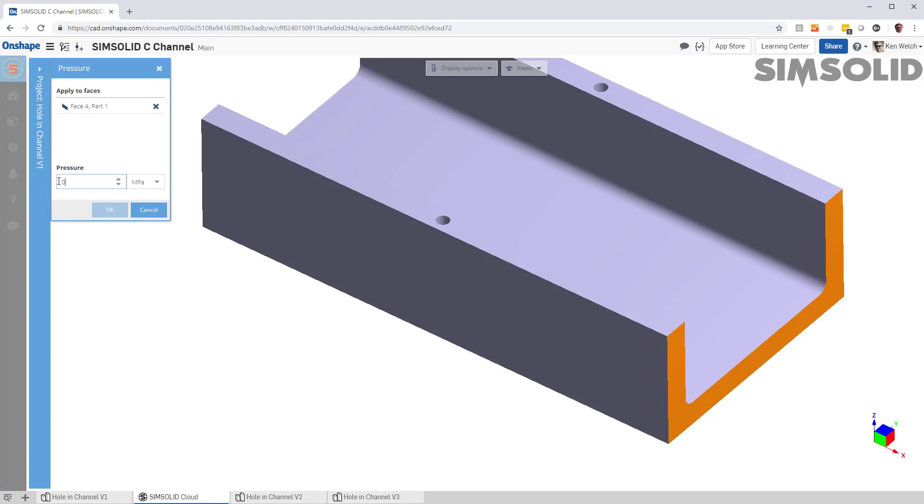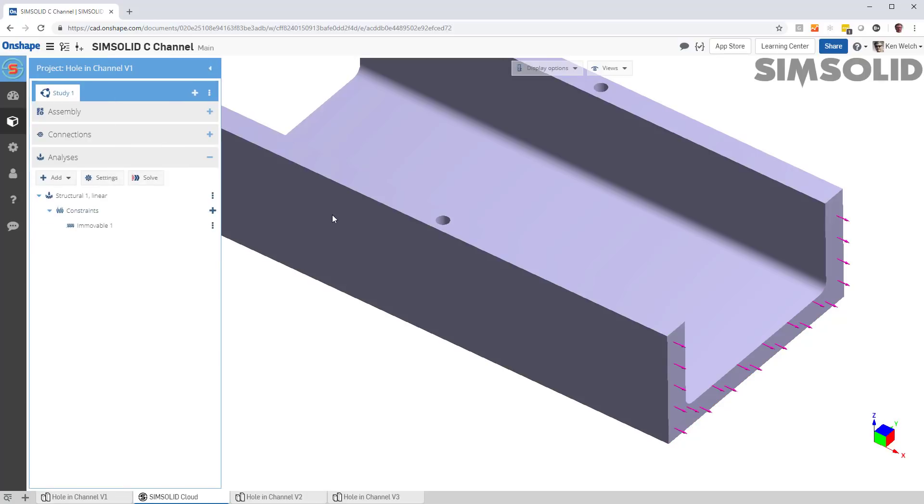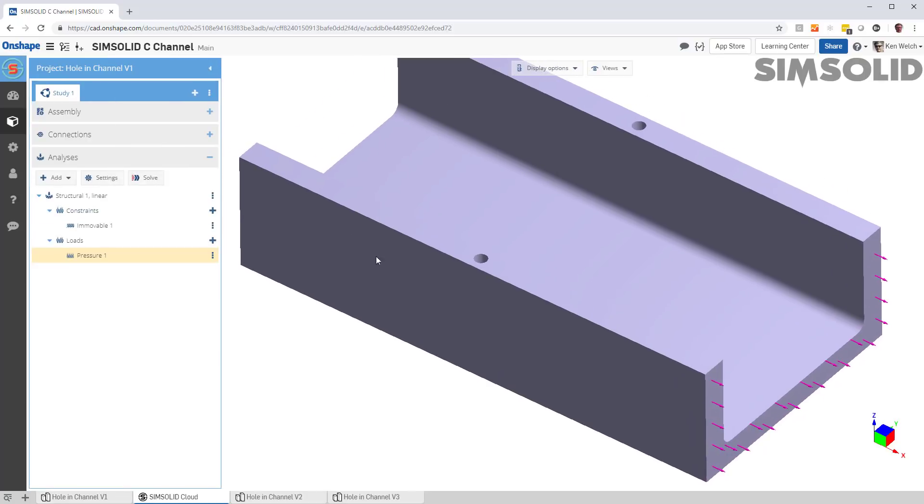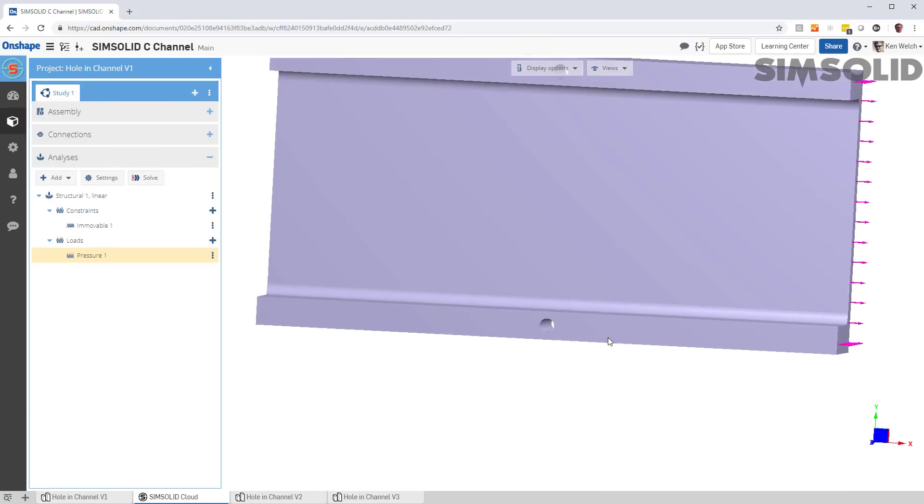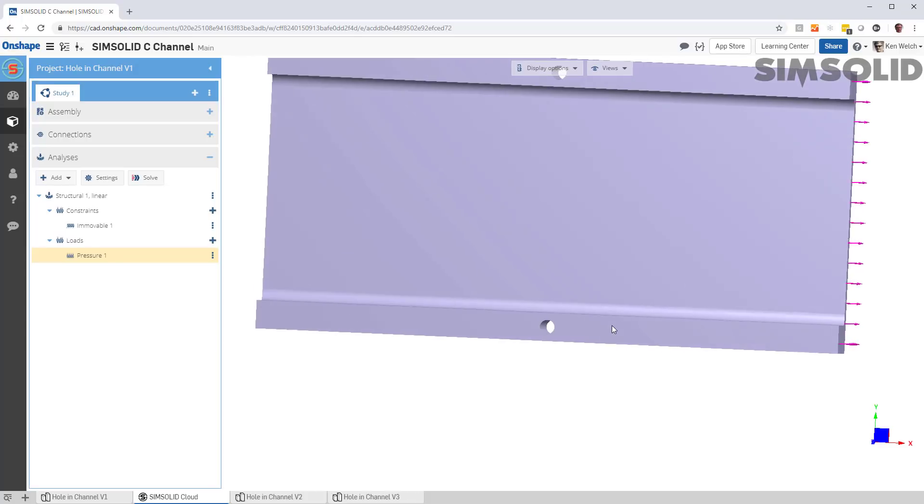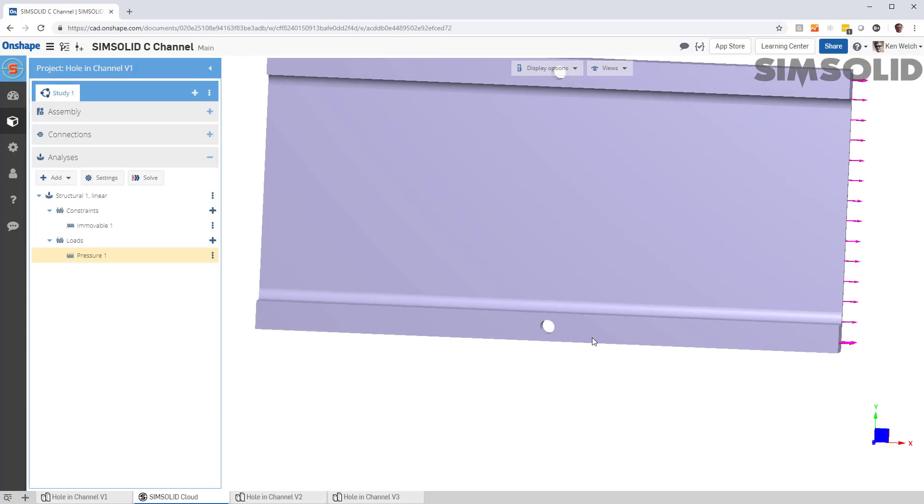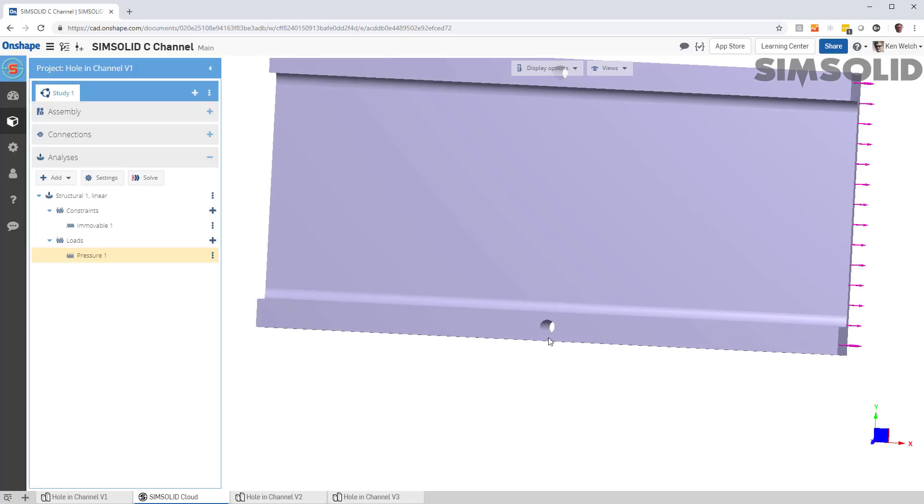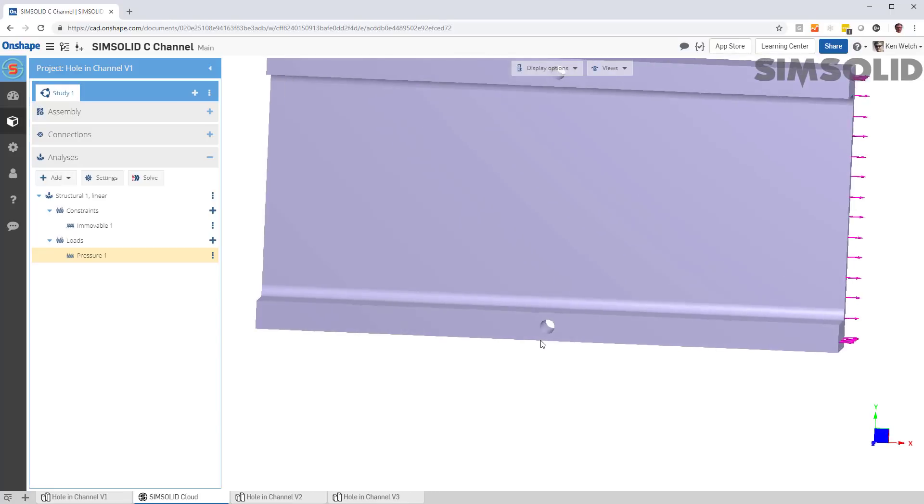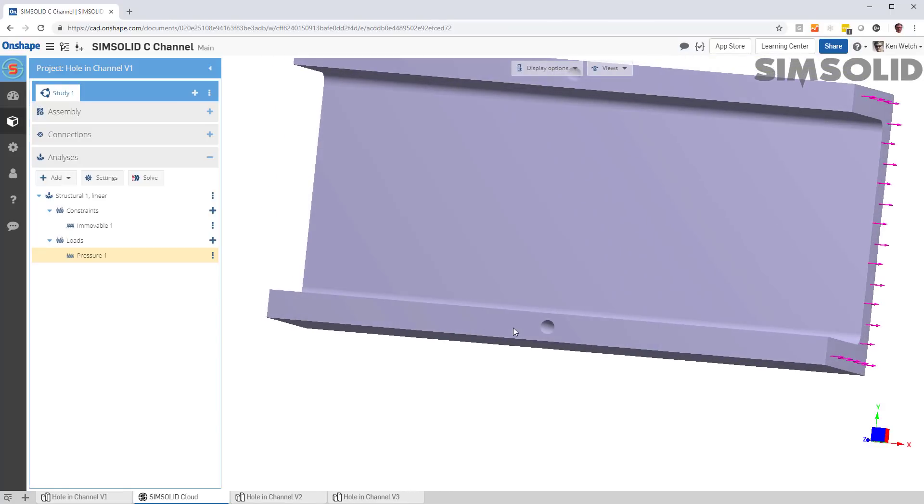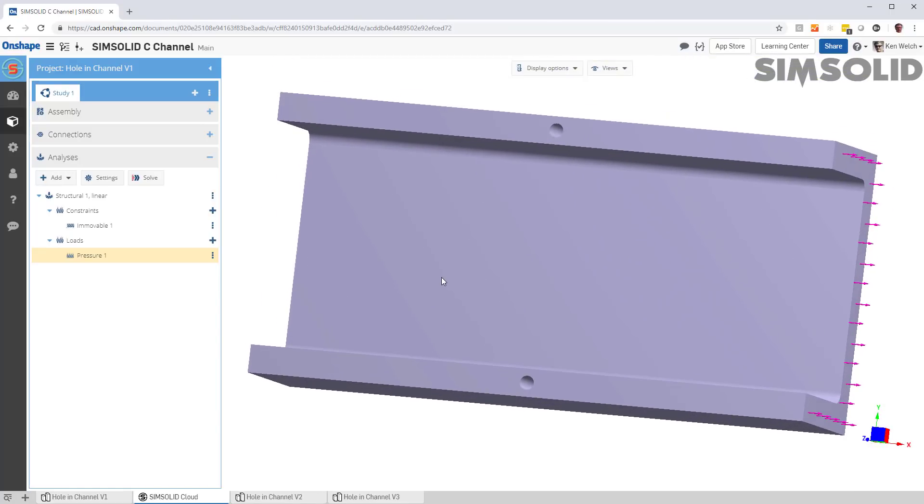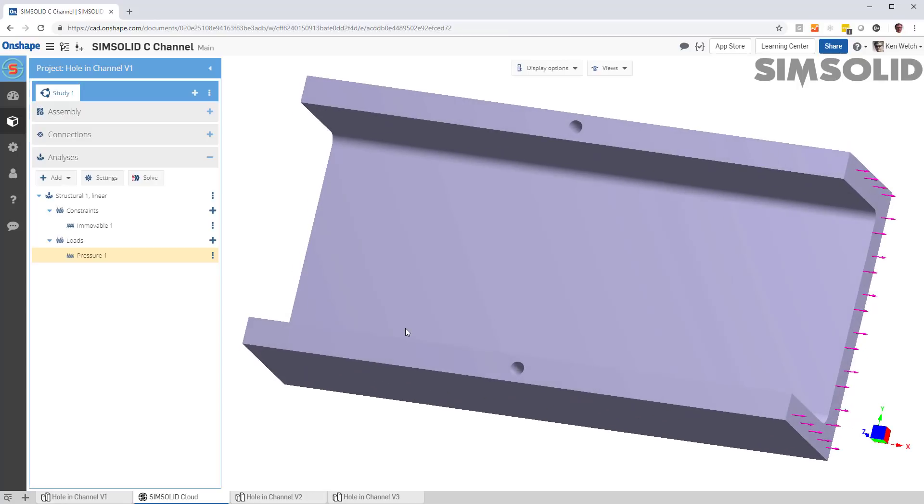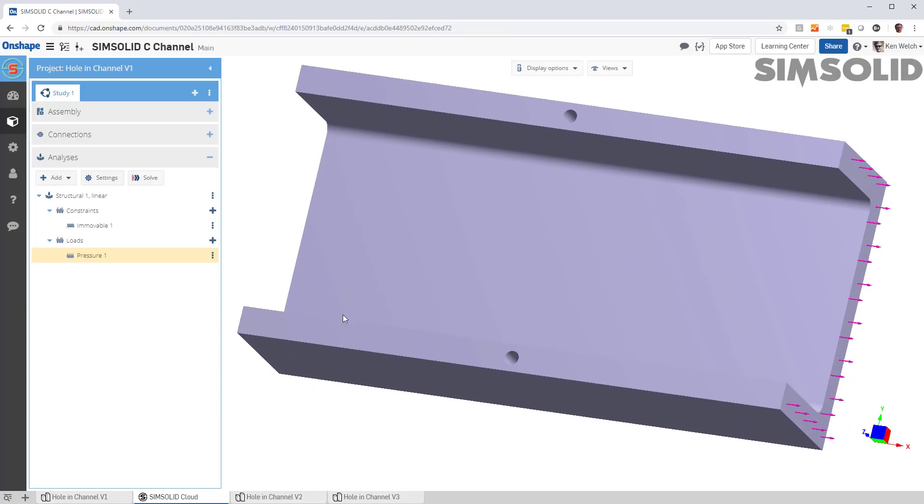Now, this actually is a benchmark model. It looks simple, but it's a little bit more difficult than you might imagine. First, you have this really long, narrow hole. And the idea is, can we capture the real rapidly changing stress gradient in that hole, despite the fact that we're not creating a mesh?